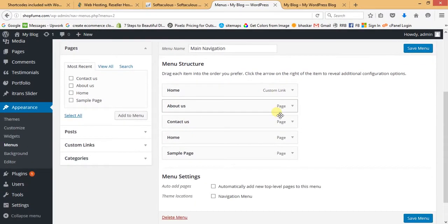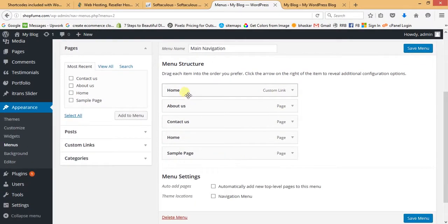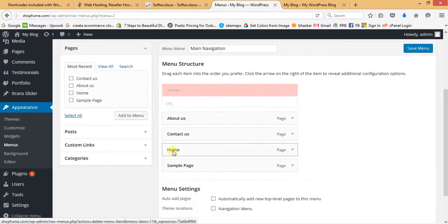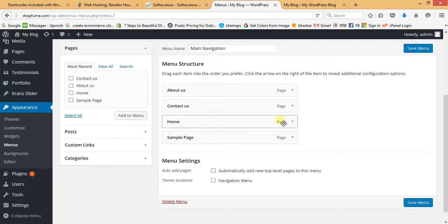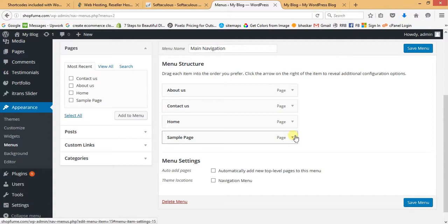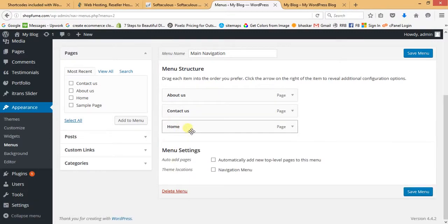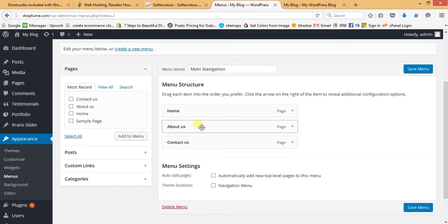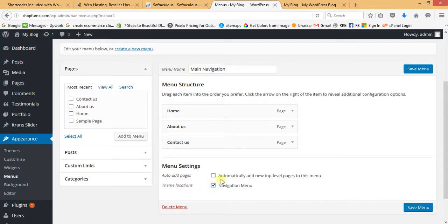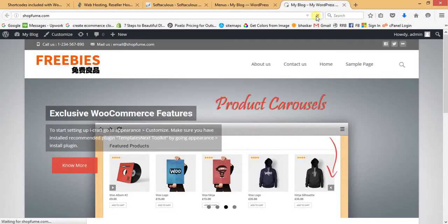Here you can see there's a Home custom link — remove it. Keep the Home page, About Us page, and Contact Us page. Remove the Sample Page. You can shift menu items through drag and drop very easily, even for a beginner. Select the theme location as 'Navigation Menu' and then Save Menu. Refresh the page.